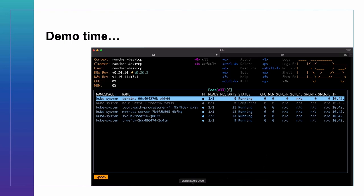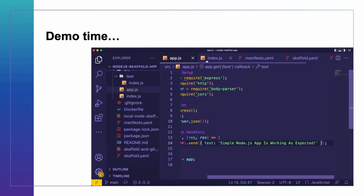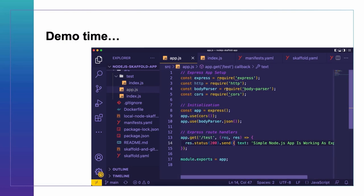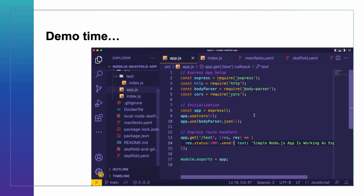I'm working with a basic Node.js application. You're welcome to clone this project from my GitHub profile — the application is called nodejs-skaffold-app. If you look in the top left corner of the editor, you'll see the name over there. You can go to my GitHub profile — that is LukeMwila, uppercase L and uppercase M — and search through the relevant repositories to find this particular one.